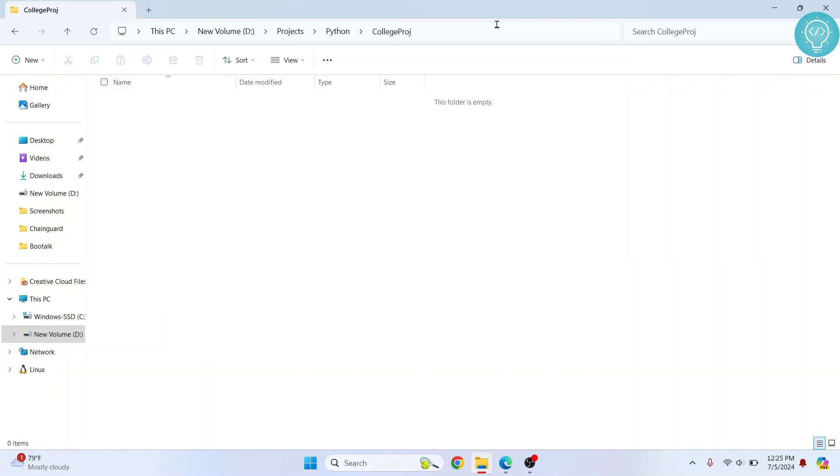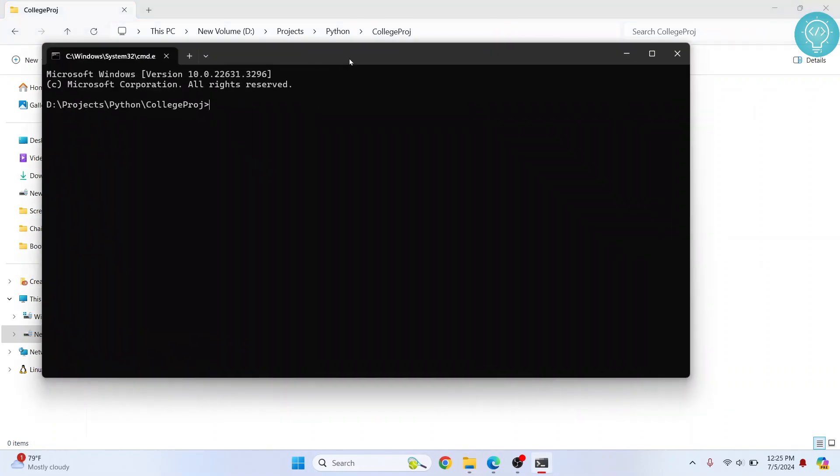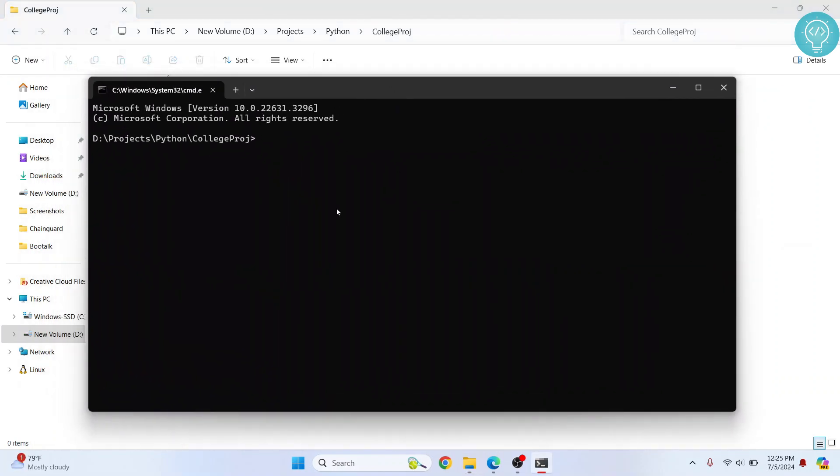Now you need to create a virtual environment so that you can install Django in that virtual environment. So the command is python -m venv and give this any name. You can name it my_venv and hit enter and now this virtual environment will be created.